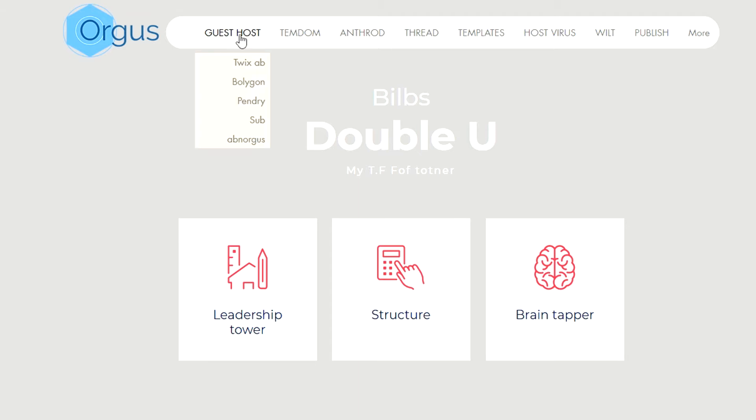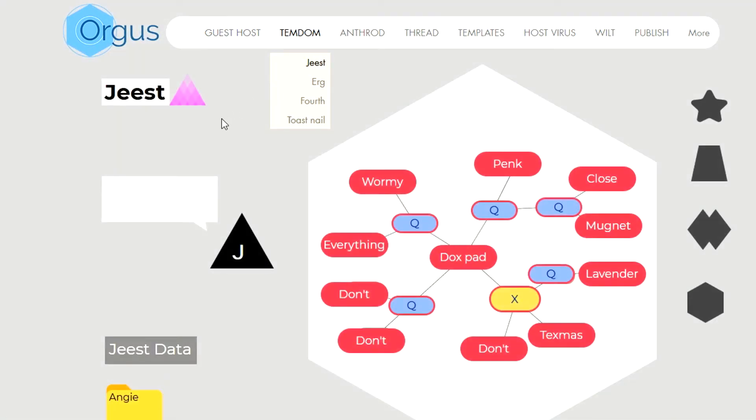So I'm going to open Geest here and here I have my strands, my tandem strands.